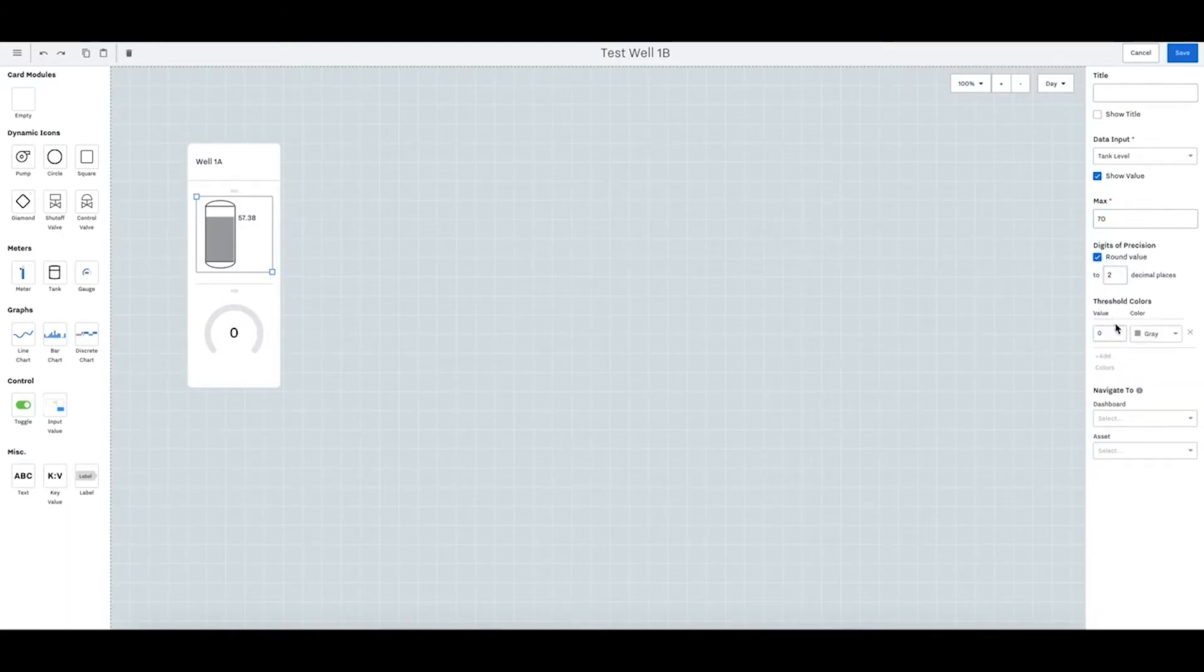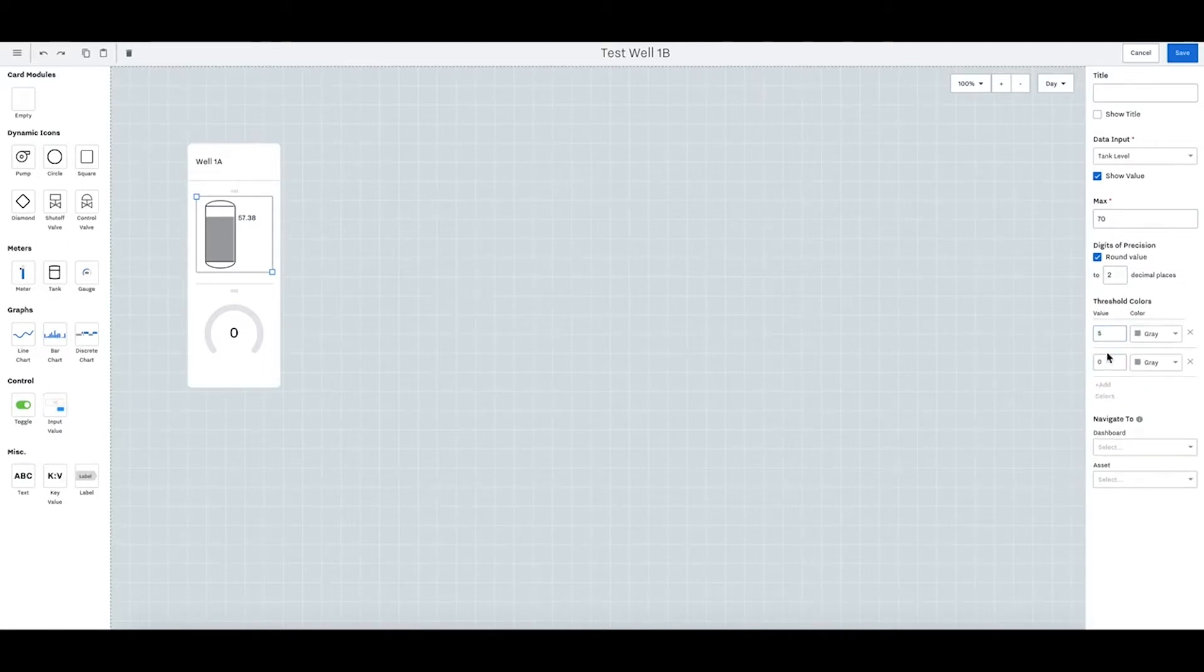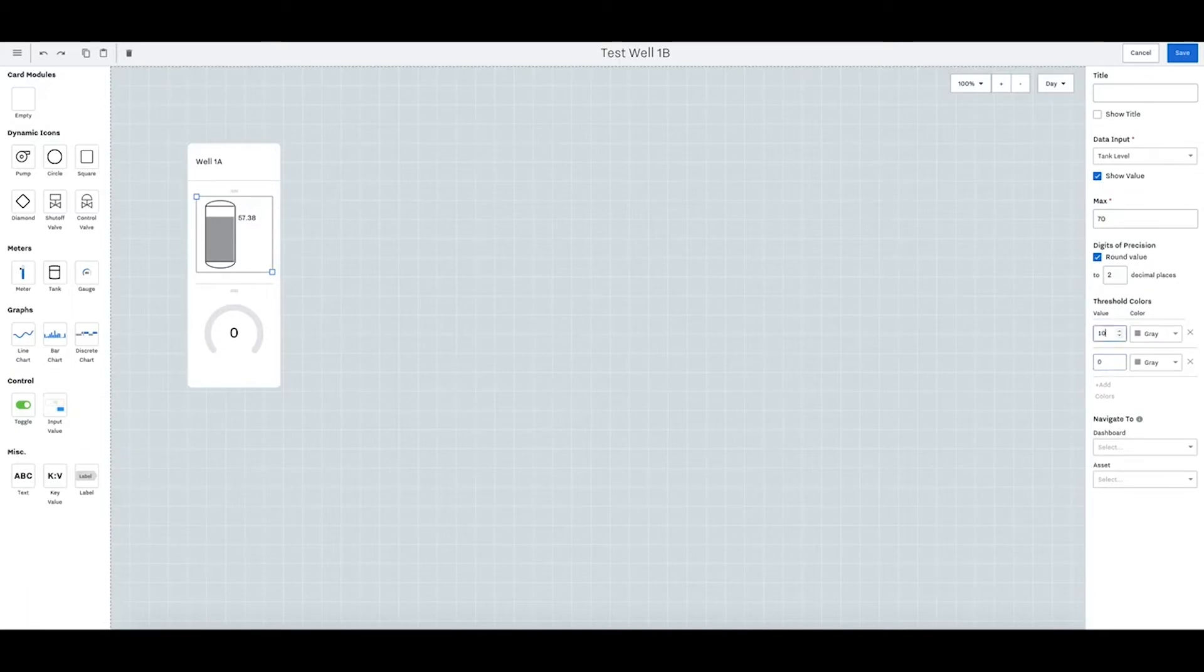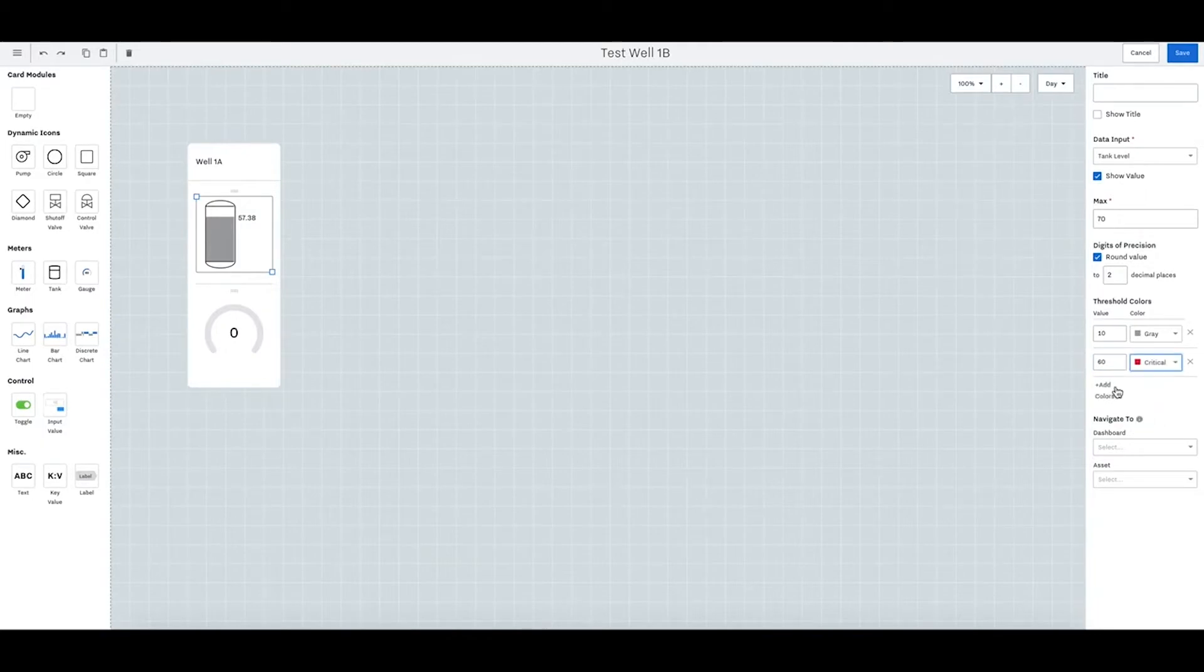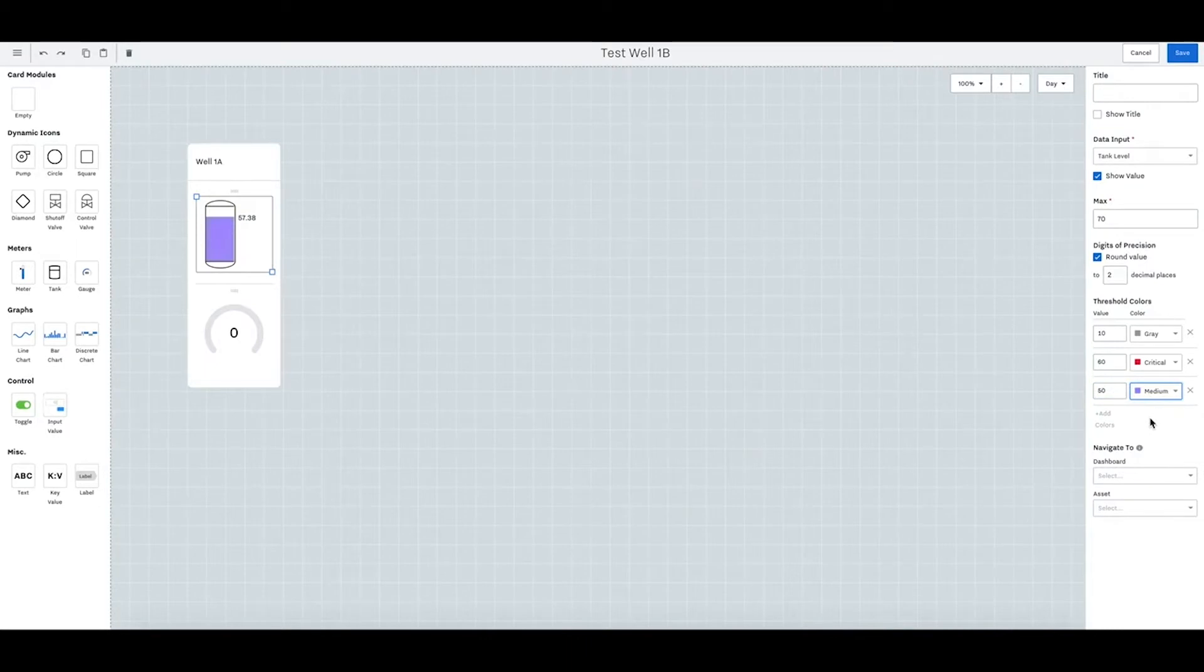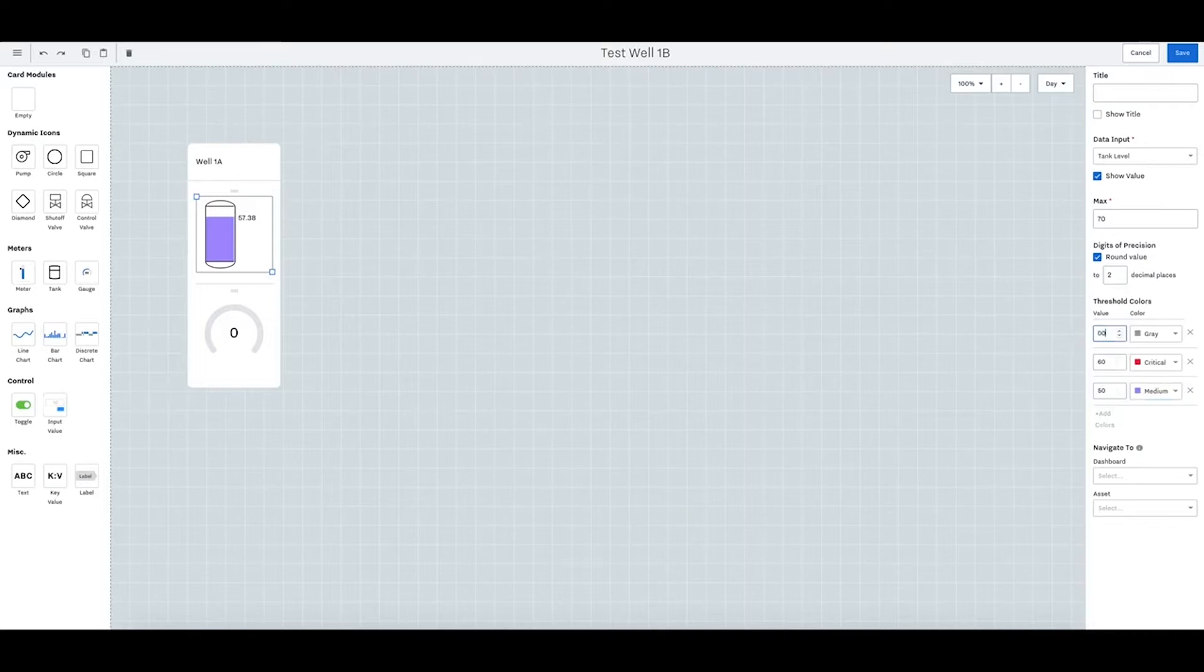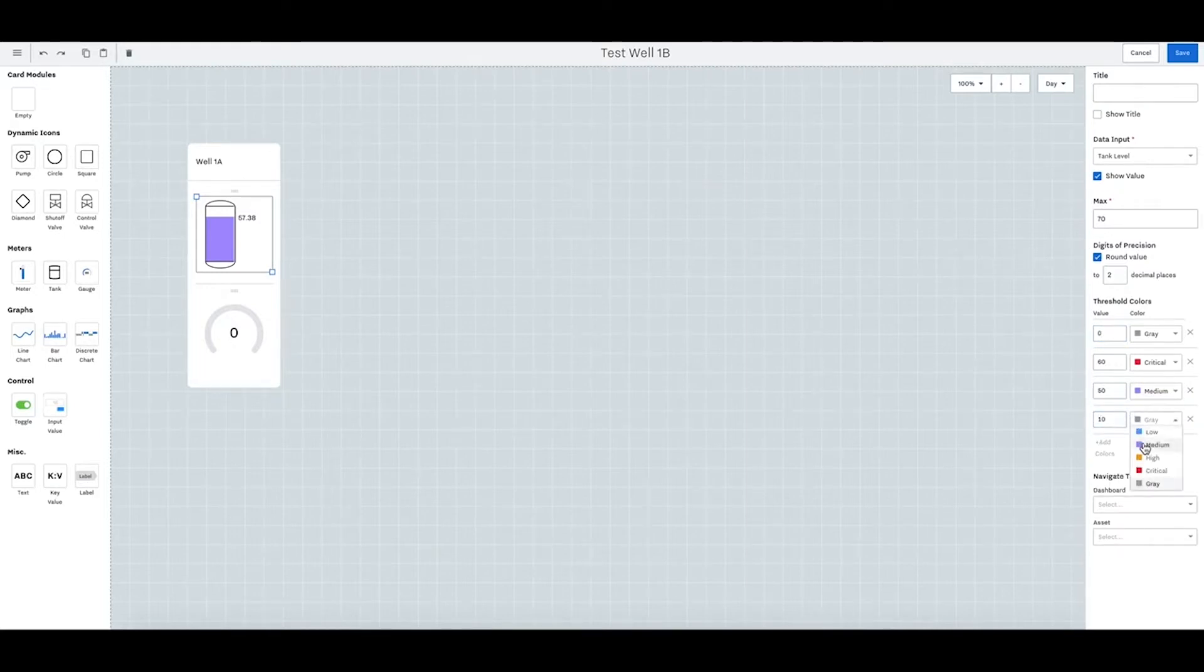In addition to placing thresholds, if it ever gets up to 60 mark it as red. If it ever gets below 50 mark it as purple and it'll change to purple and so on. So anything above 10 will turn high and anything above 20.